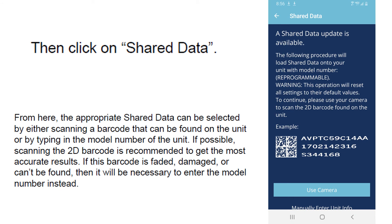Then click on shared data. From here, the appropriate shared data can be selected by either scanning a barcode that can be found on the unit or typing the model number in. The 2D barcode is recommended to be more accurate. Make sure you have the proper number. If it's damaged or you can't find it, you can always manually enter the unit. Or if you're going in the field, the unit's in the field and you want to reprogram it in-house and send it out, you'll have to enter it manually.